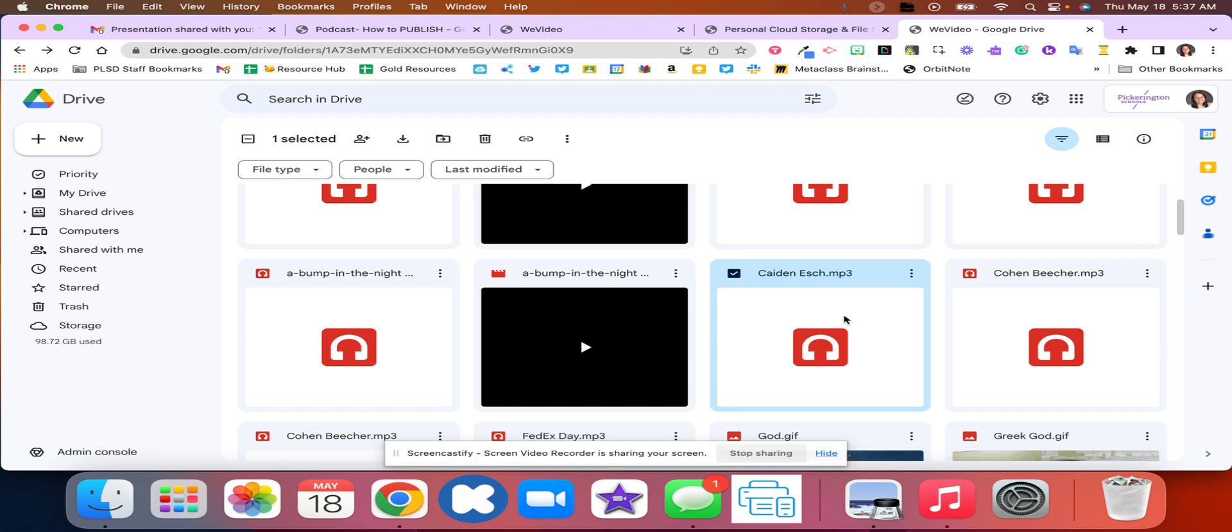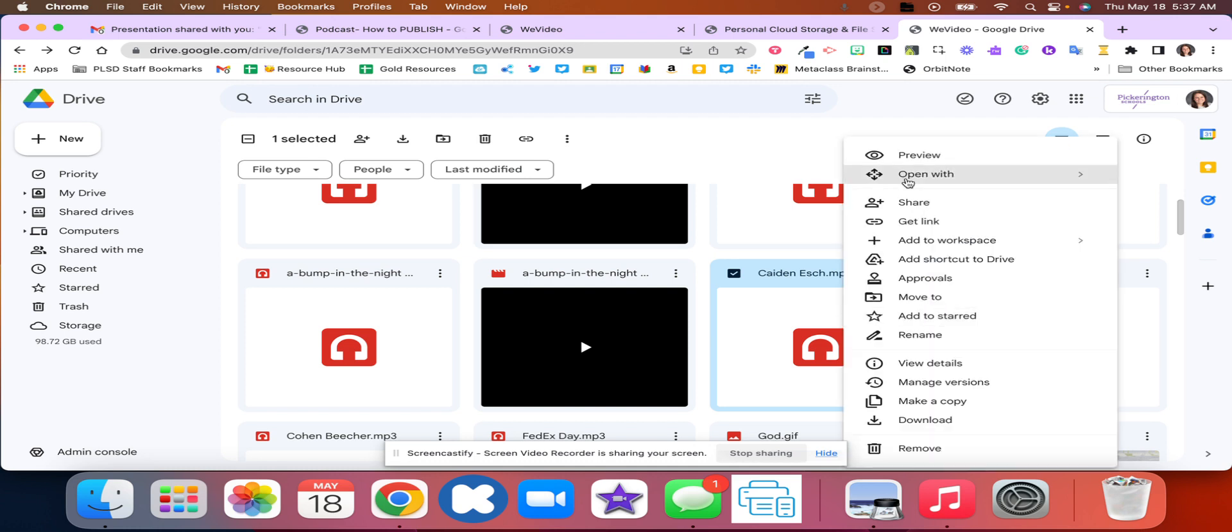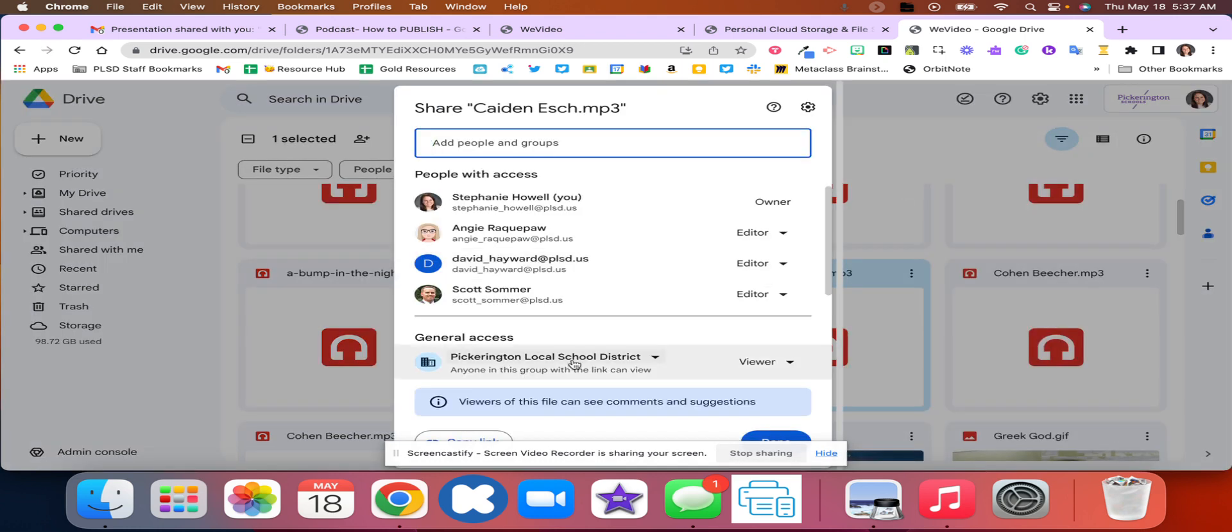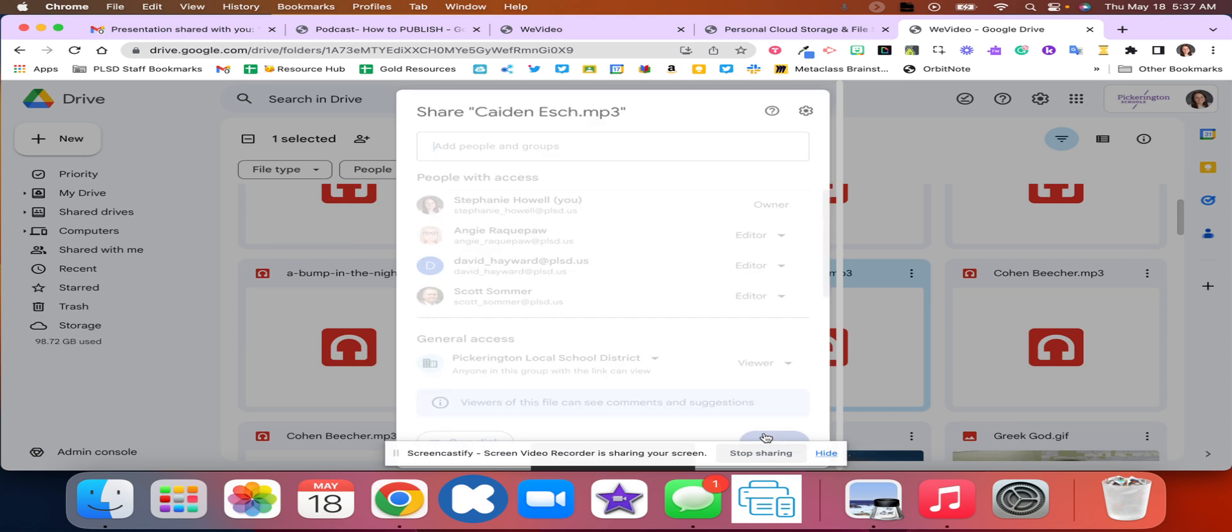So once you change those sharing settings, before you click done though, copy that link, then you can click done.